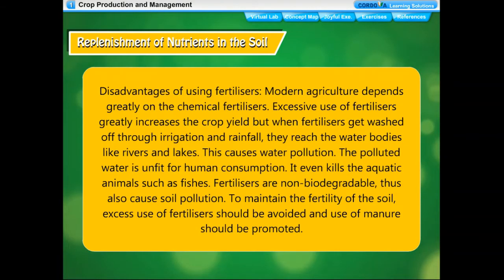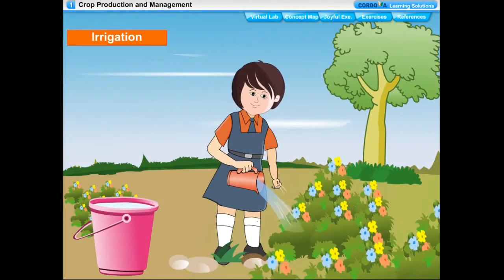Excessive use of chemical fertilizers increases crop yield, but when fertilizers are washed off through irrigation and rainfall, they reach water bodies like rivers and lakes, causing water pollution. The polluted water is unfit for human consumption and even kills aquatic animals such as fish. Fertilizers are non-biodegradable and also cause soil pollution. To maintain soil fertility, excess use of fertilizers should be avoided and use of manure should be promoted.